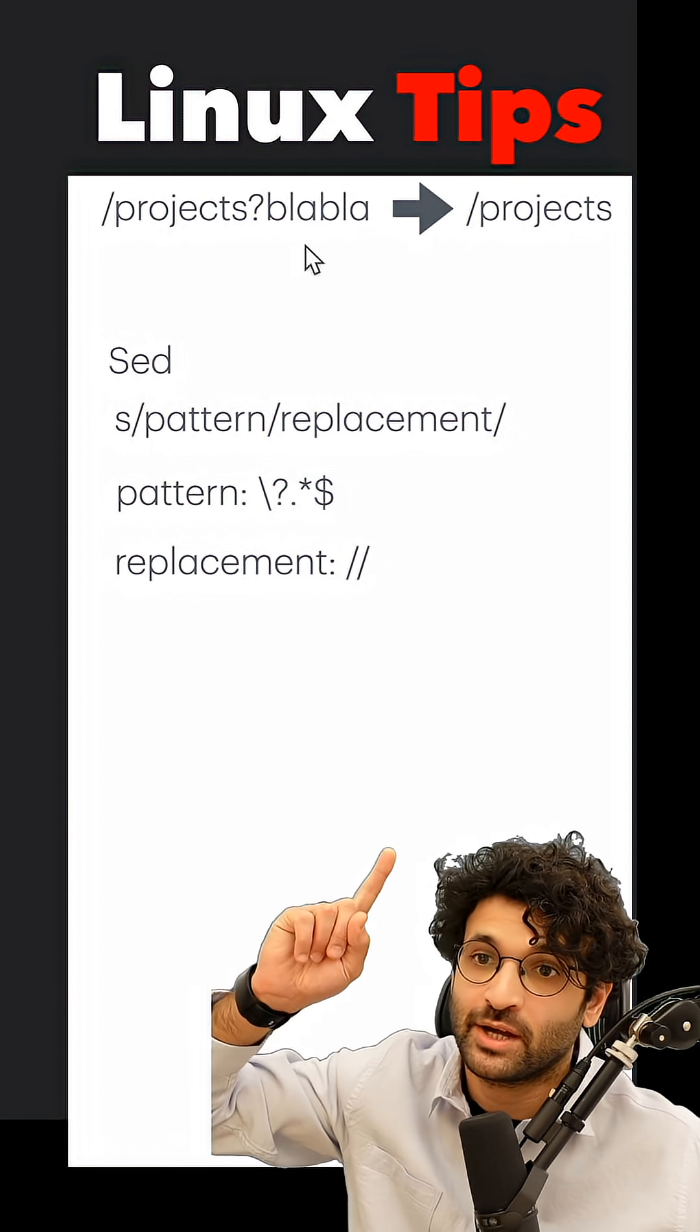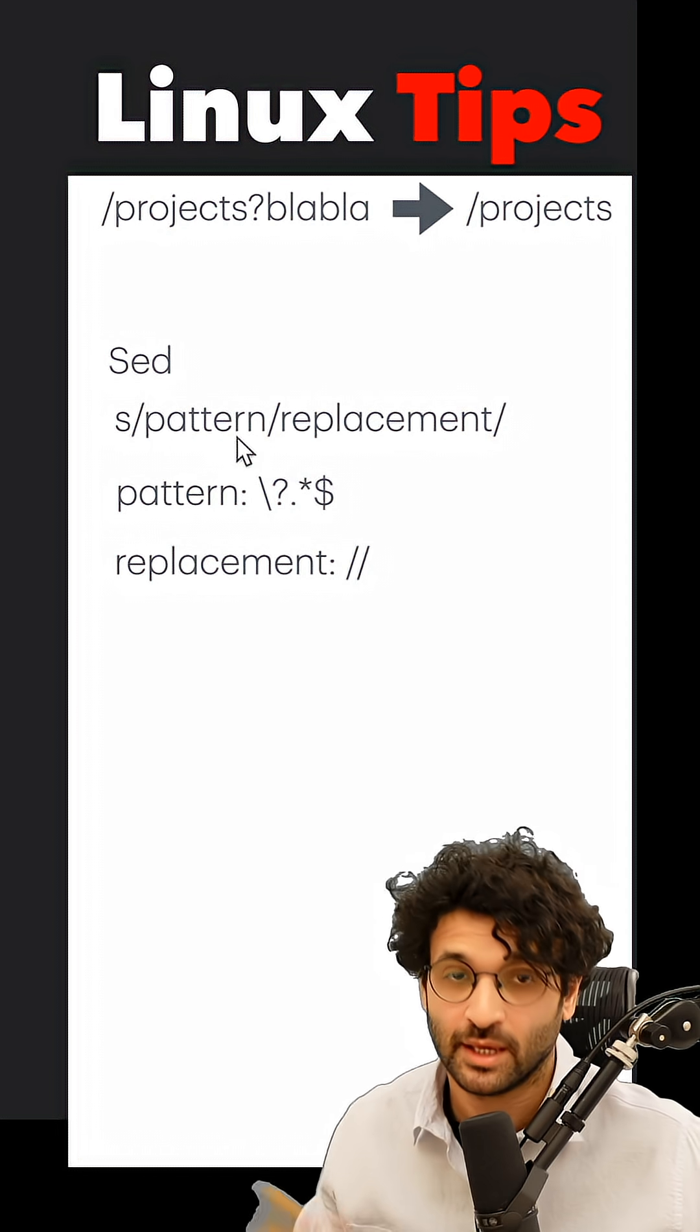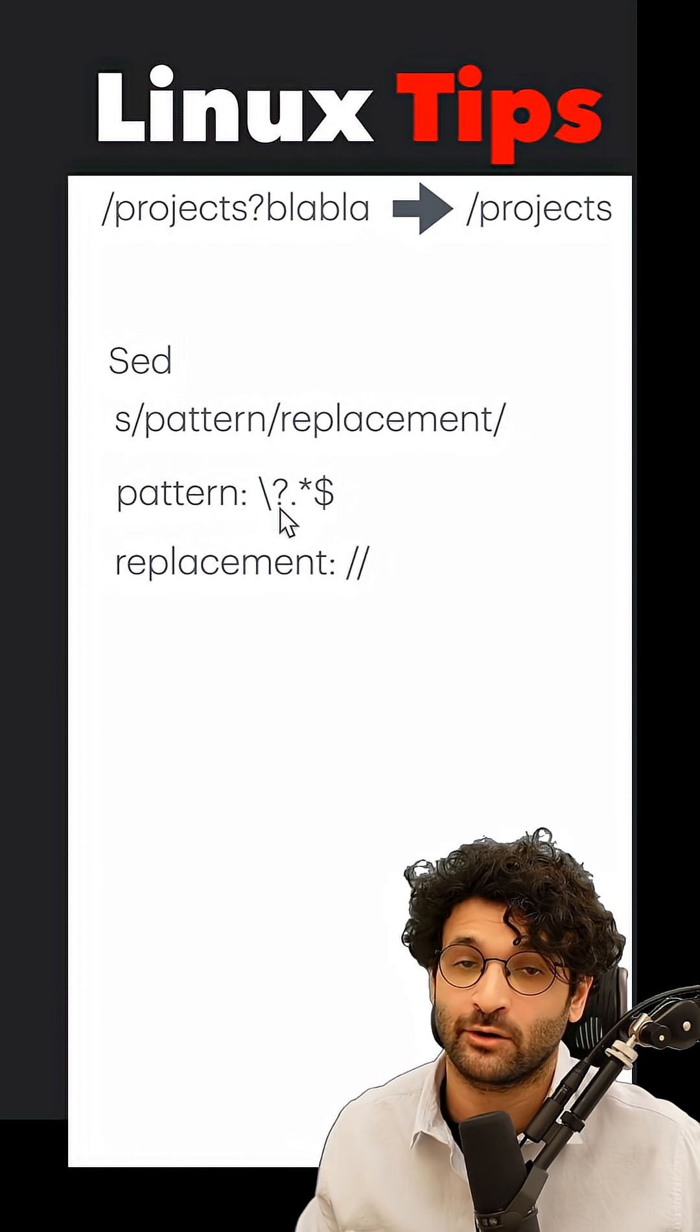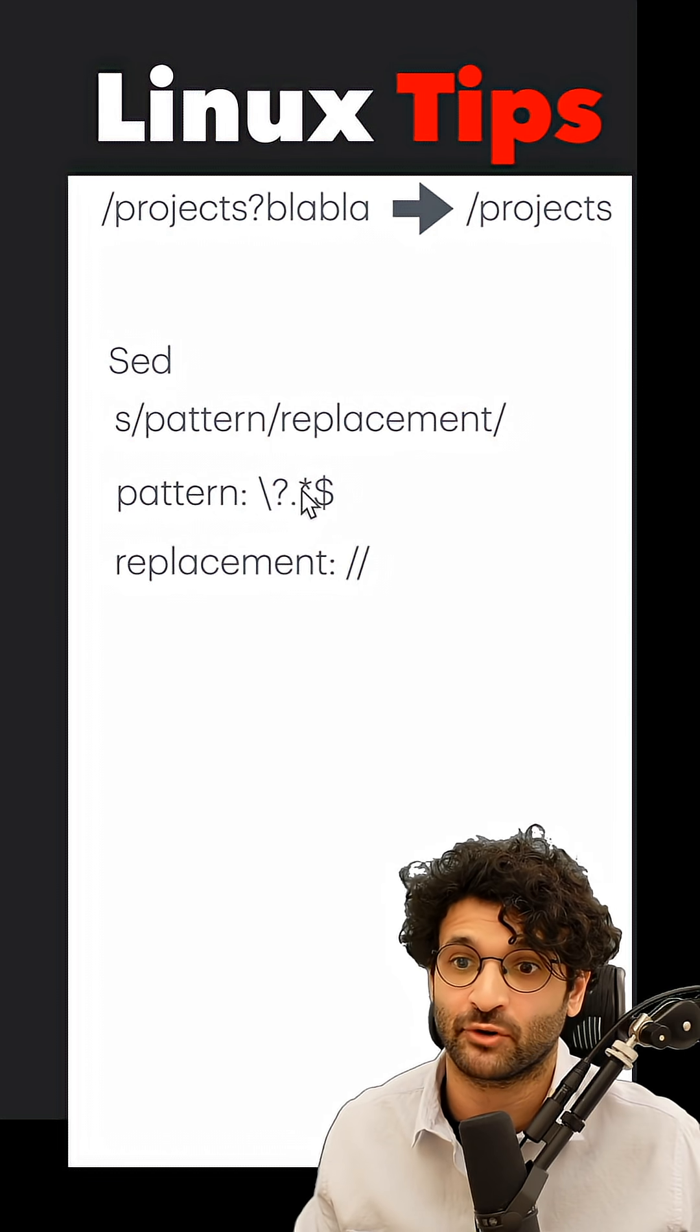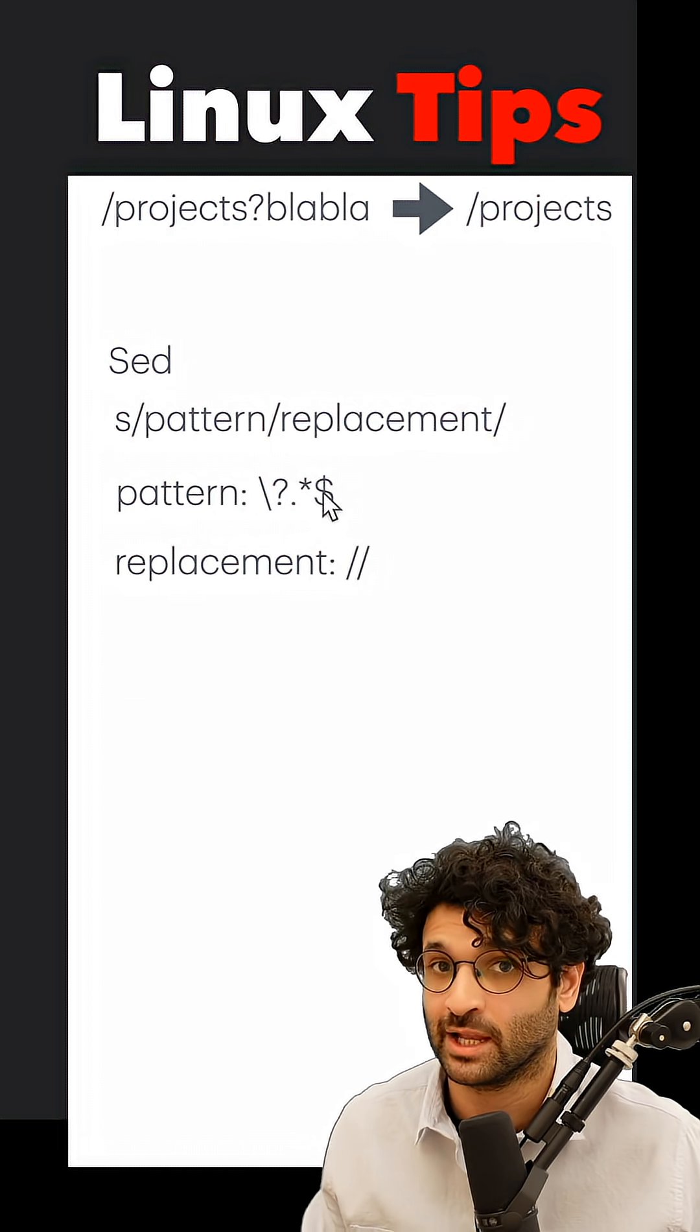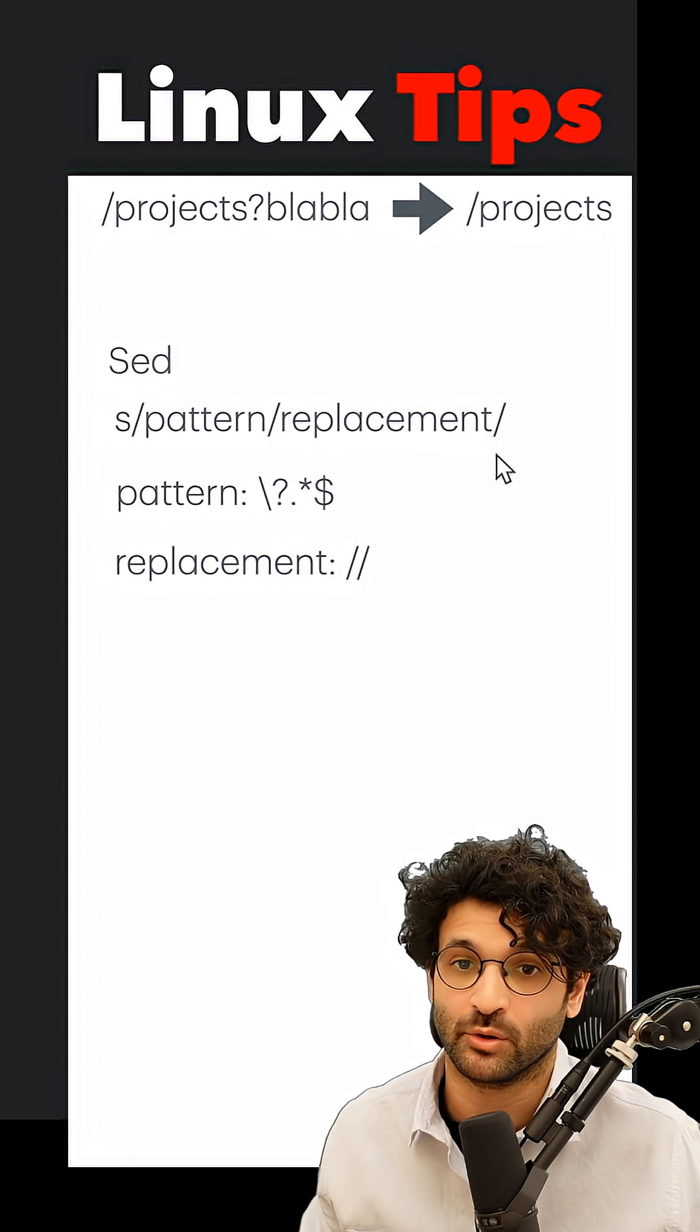So to turn projects blah blah blah to just projects, I'm going to use sed. And to use sed, you need to provide a pattern and a replacement. So our pattern would be a literal question mark and then dot star, which stands for anything, and then a dollar sign, which stands for the end of the line. And we're going to replace it with just nothing in between those.